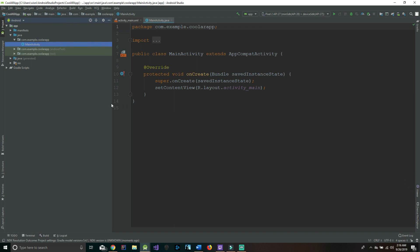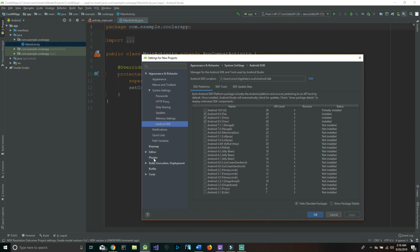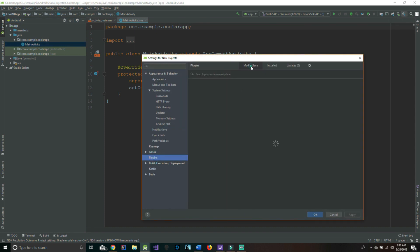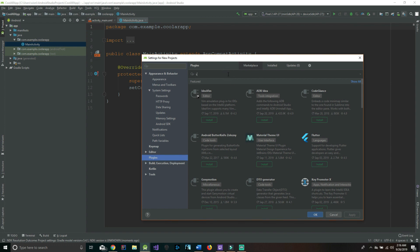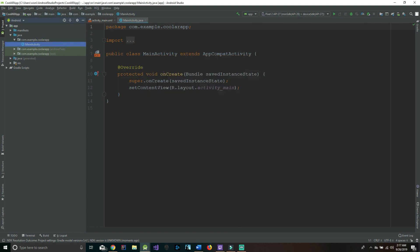The first order of business is to download Google Sceneform. To do that we're going to go over to the SDK manager in the top right, come down to plugins, make sure you have the marketplace selected and search 'Sceneform'. The Google Sceneform allows us to render 3D objects in open space. After you hit install we're gonna hit OK and get started right on the next part.